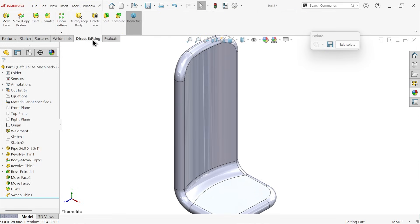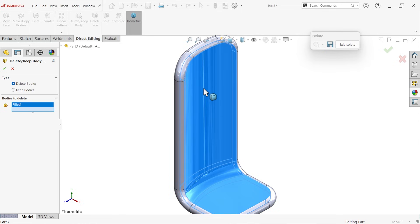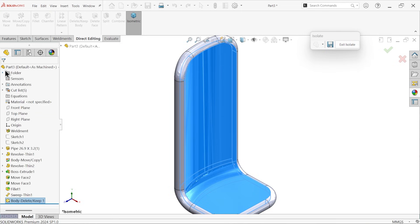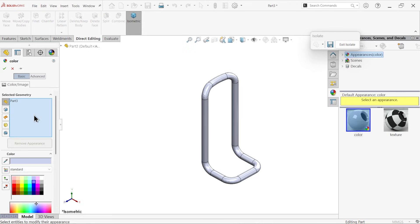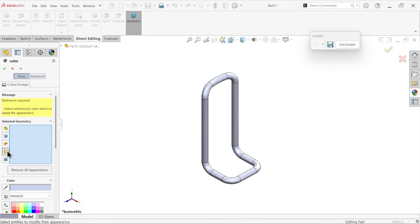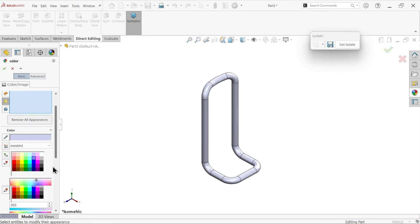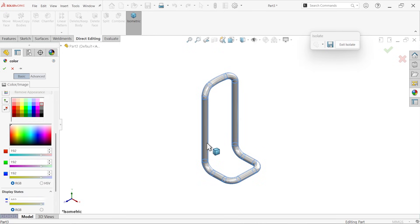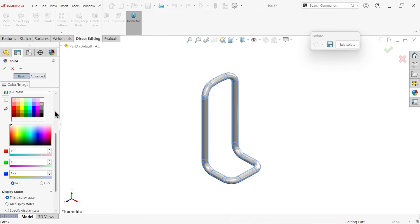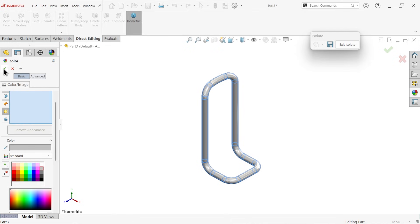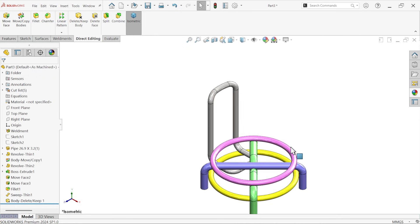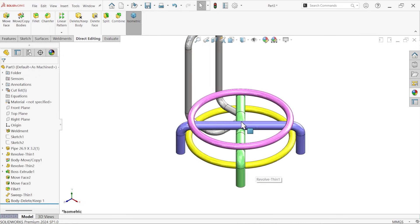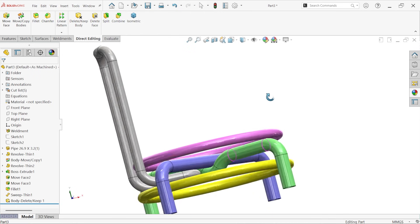Direct editing, delete or keep body, delete body. Select this solid body, delete. Now we have a pipe. Clear, select the pipe, exit. Look, what we done.